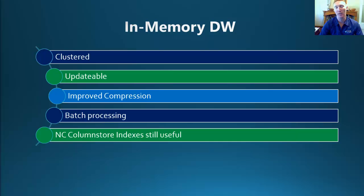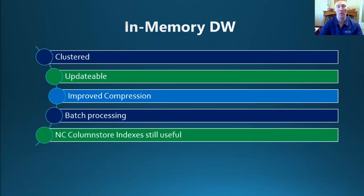In the following demo, we will actually see the difference or the gains from this improved compression that can help with our performance. The batch processing allows us to get up to 1,000 rows at a time, therefore increasing our throughput.